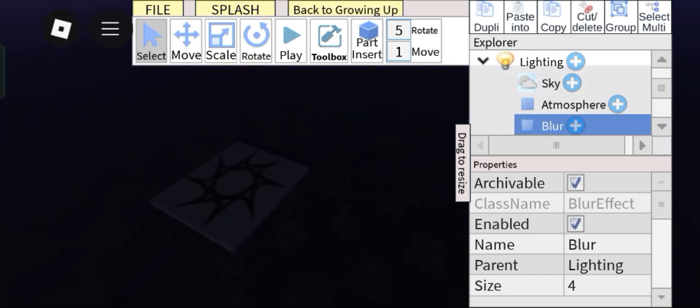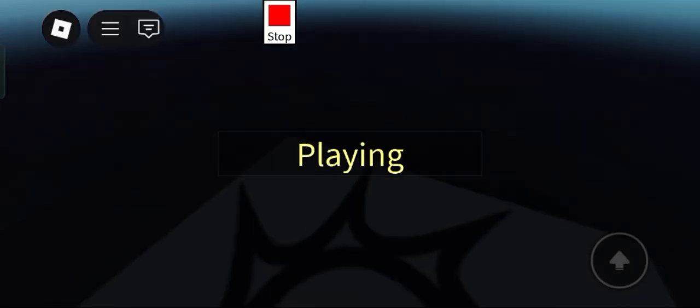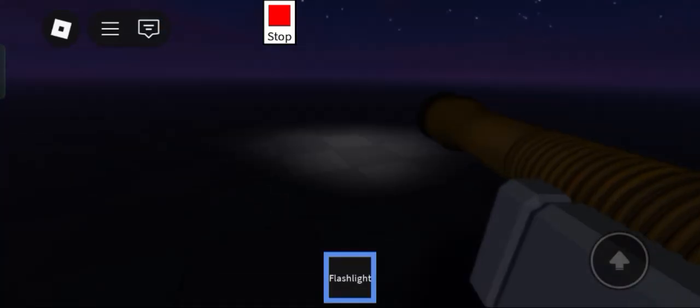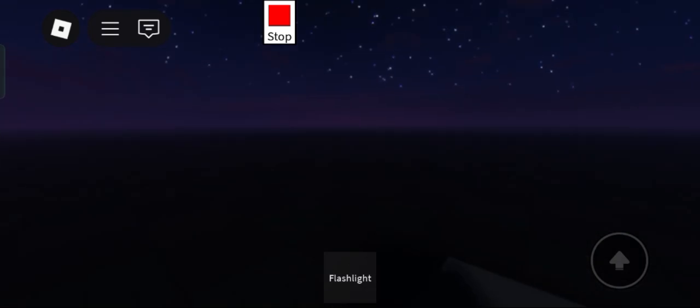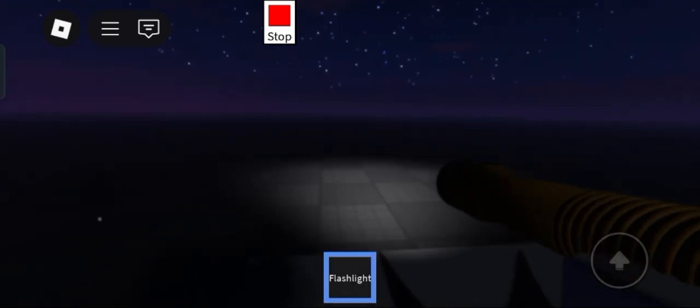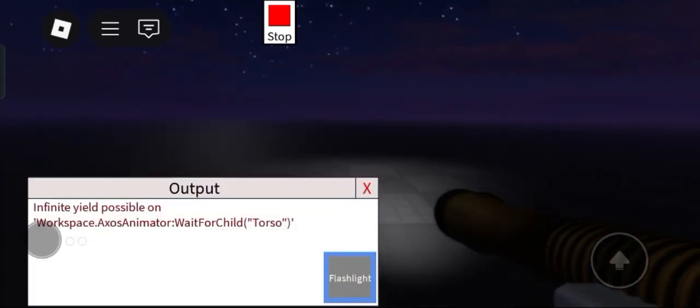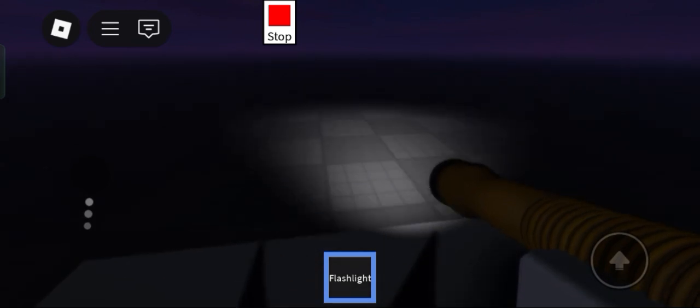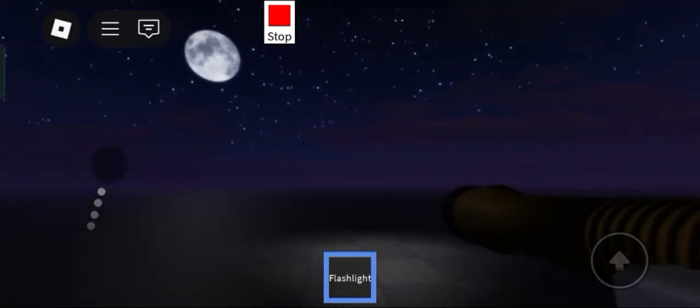So now as you can see, if we play test with just like 3 settings, look at this. The game instantly becomes hella darker. So yeah, that's pretty awesome.